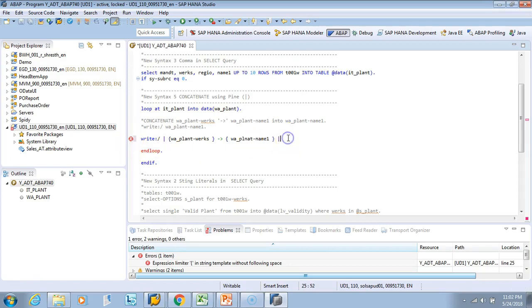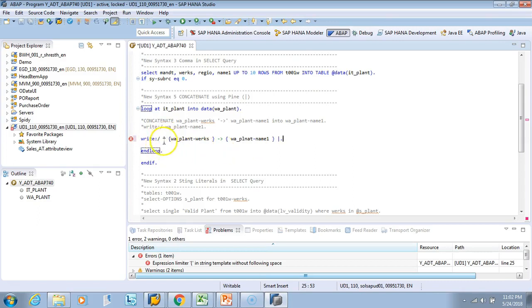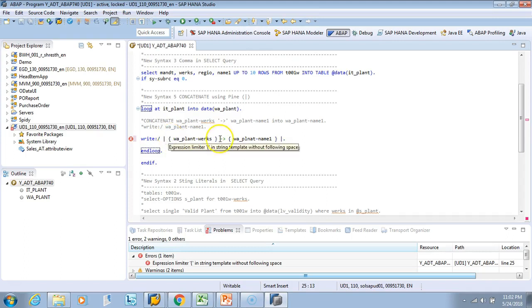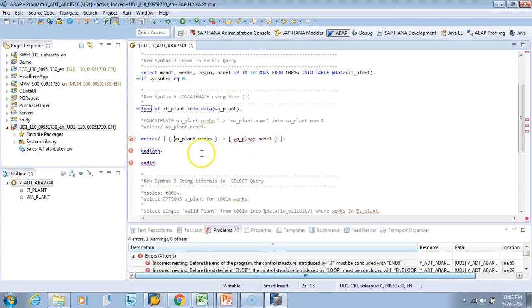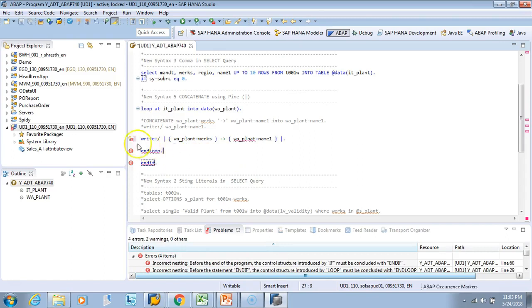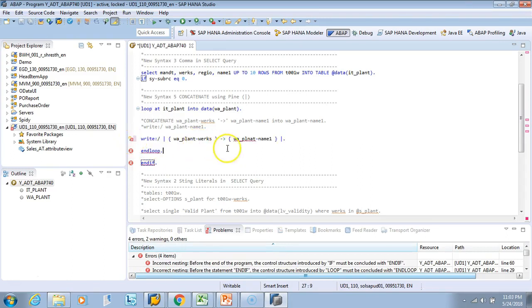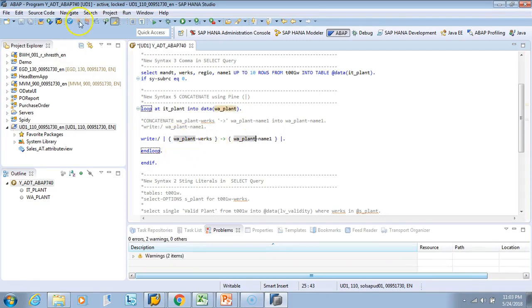This is still red because we did not give a full stop here. Now it's still showing red. I need to give space over here. I gave some spelling mistake - P-L-A-N-T. Are we good? So we're good and I'll activate it.